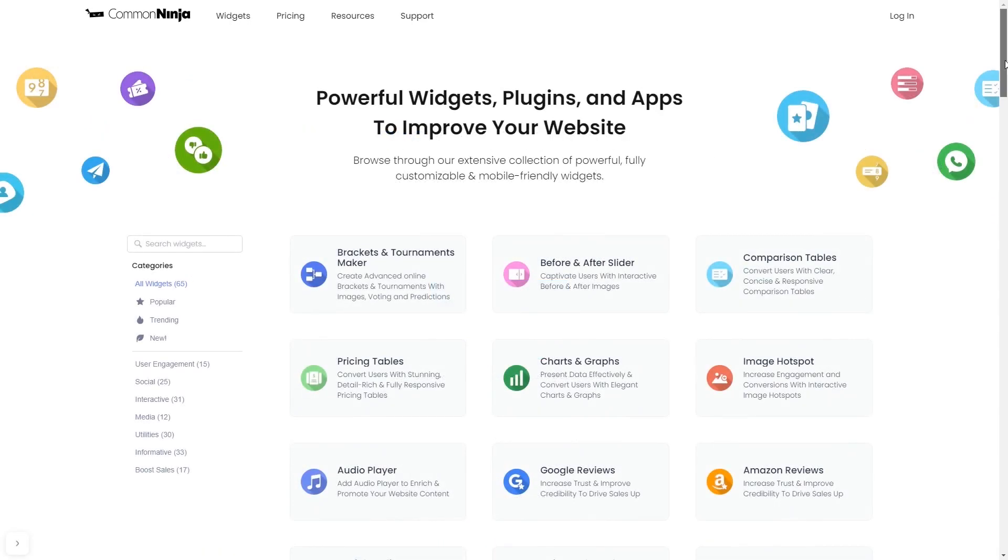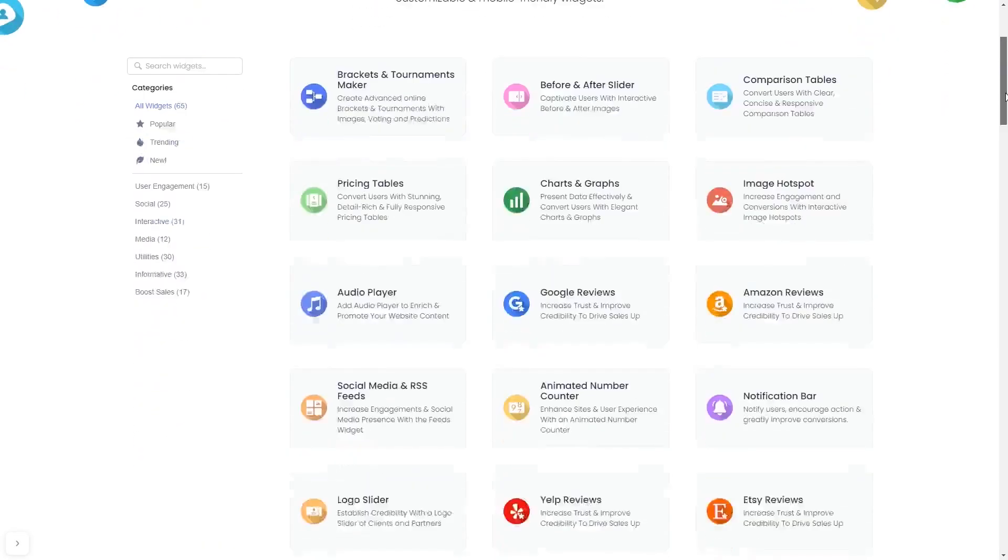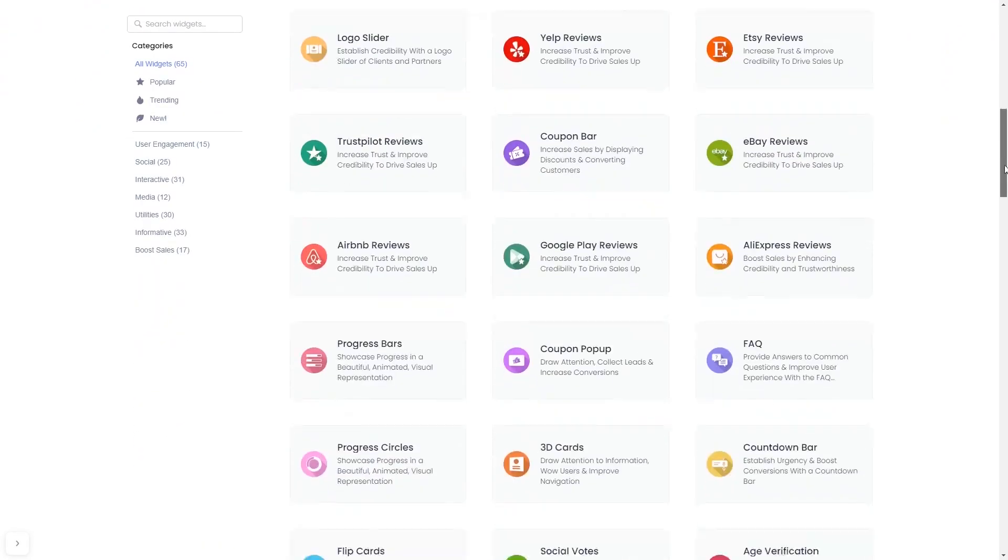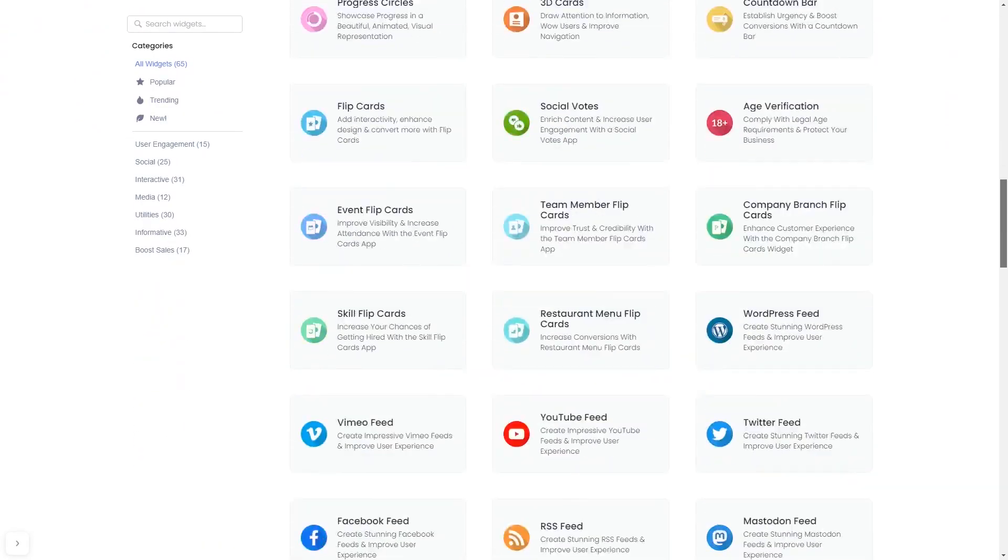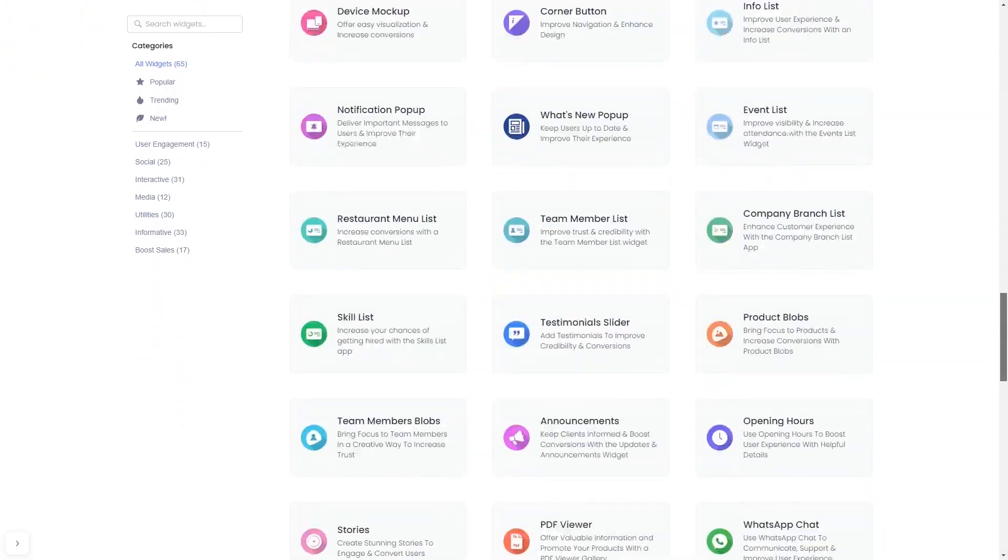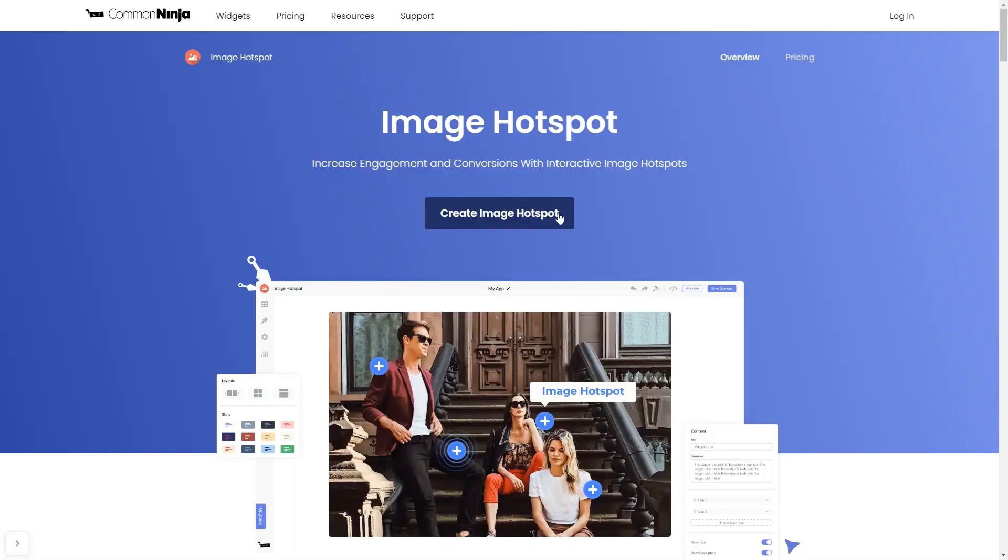Choose your widget from our large collection of widgets. And once you've entered the widget page, click on the create button to enter the editor.